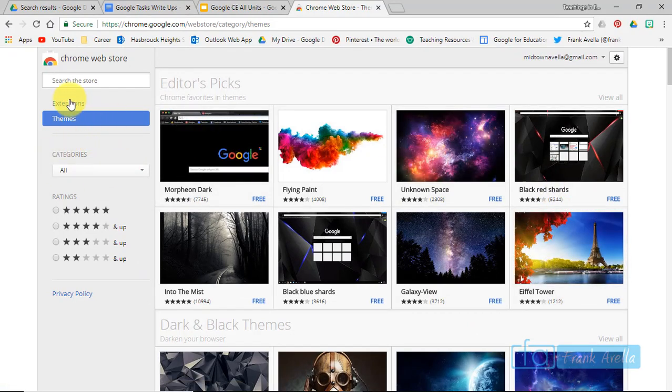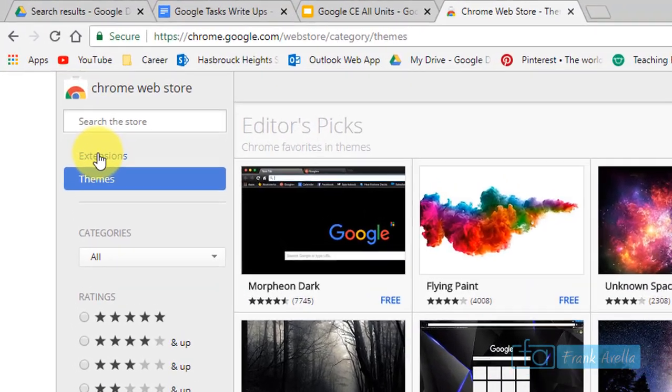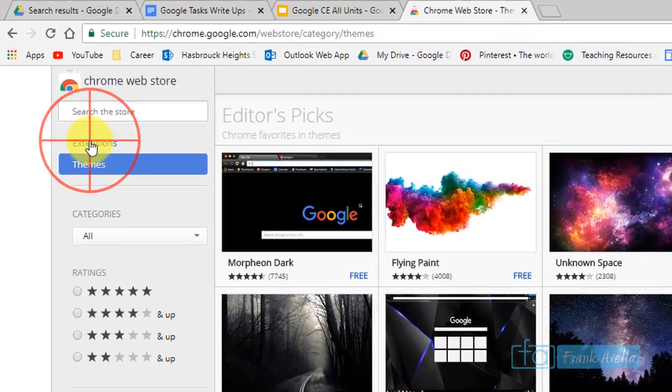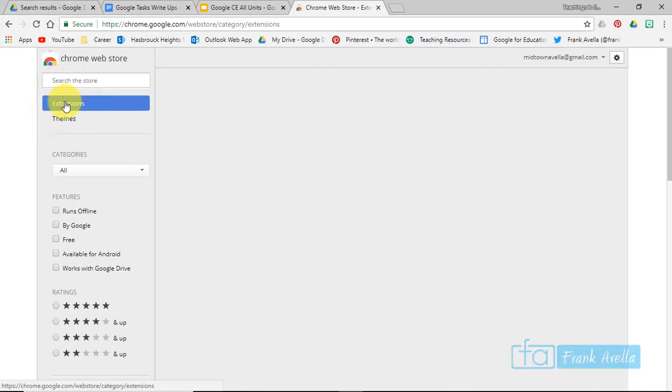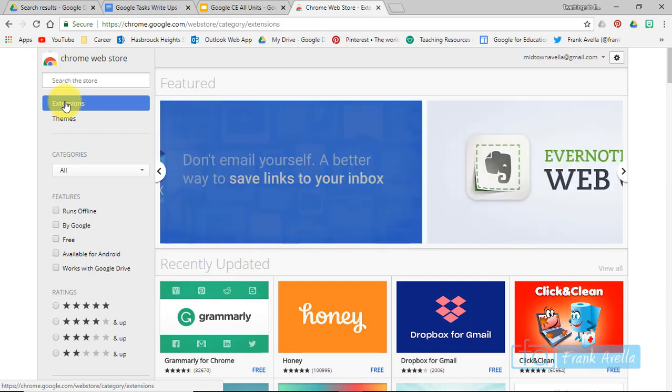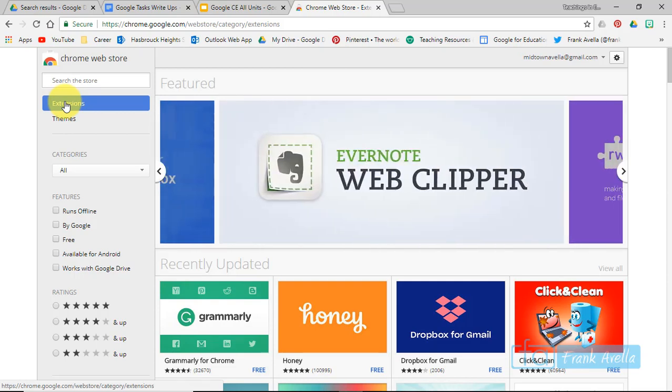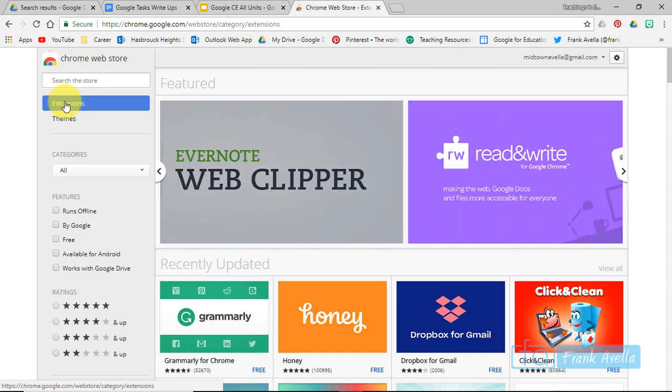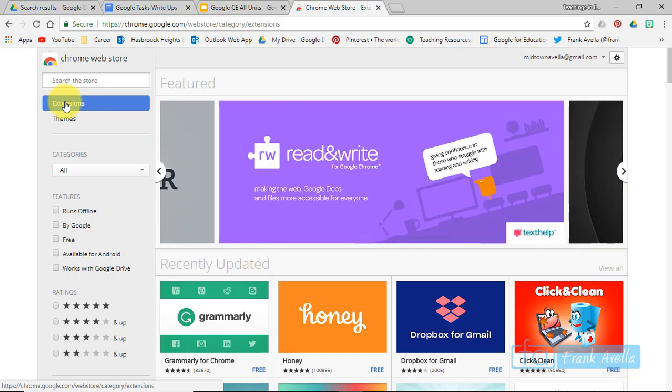But let's go back to extensions here. So now, from the Google Certified Educator training, one thing that they want you to be able to do is filter for extensions that run offline because some kids might not have internet access and things like that. So if you want to filter for runs offline...